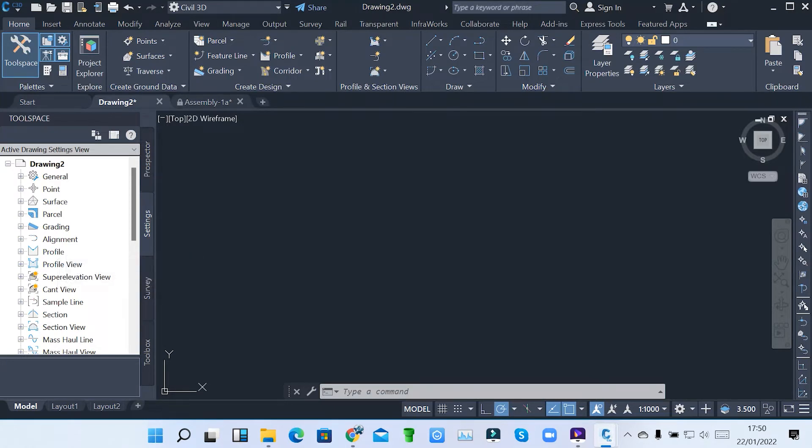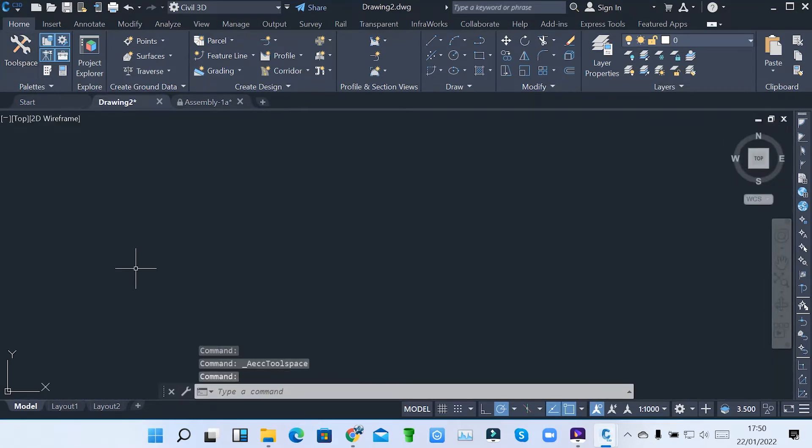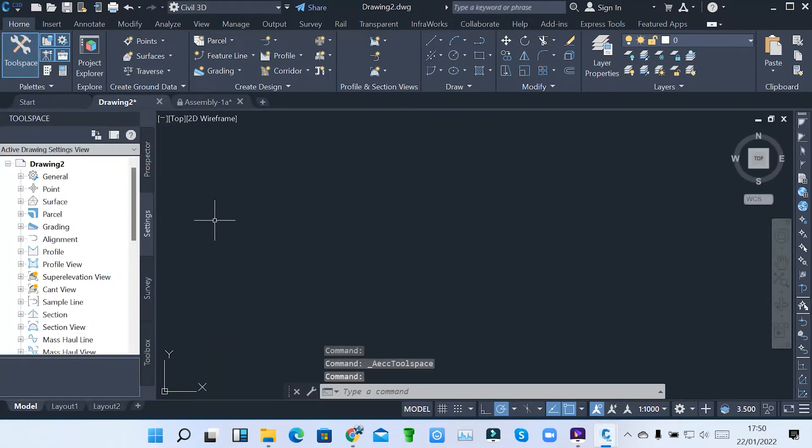When you open Civil 3D and you don't find the toolspace on the left side of the screen, that means it is off. So when I put it, I can put it off. When I come to click, it becomes on.